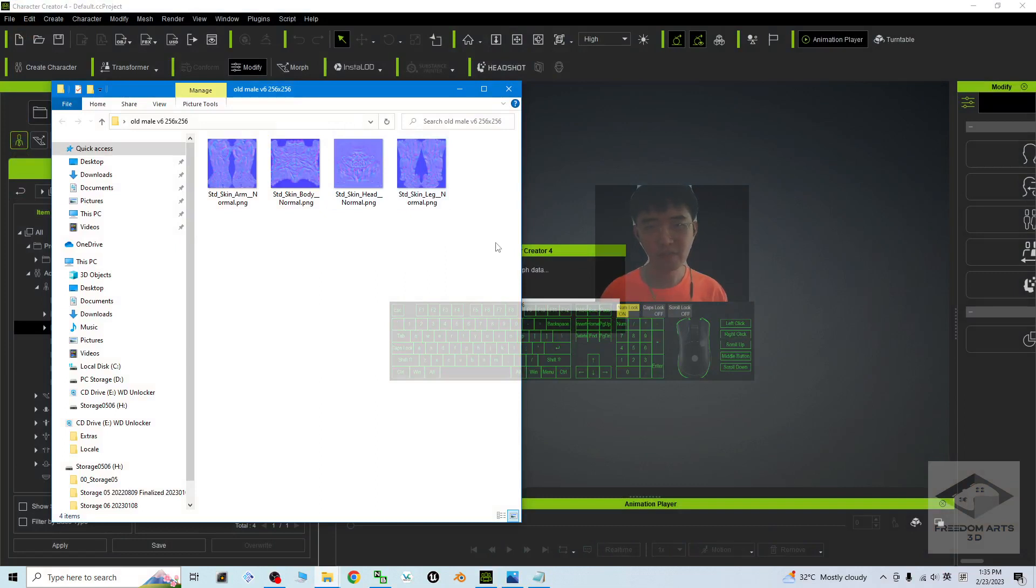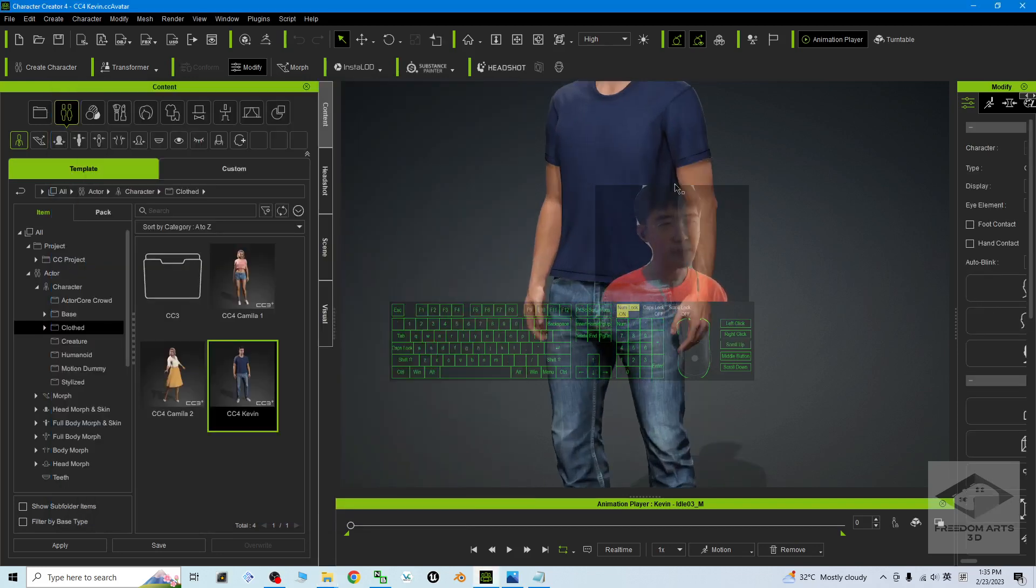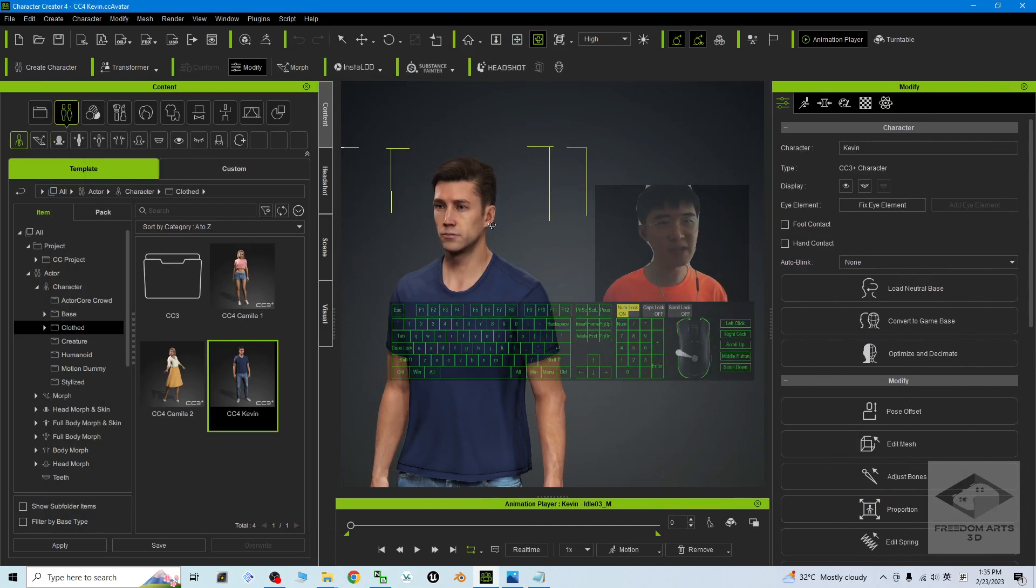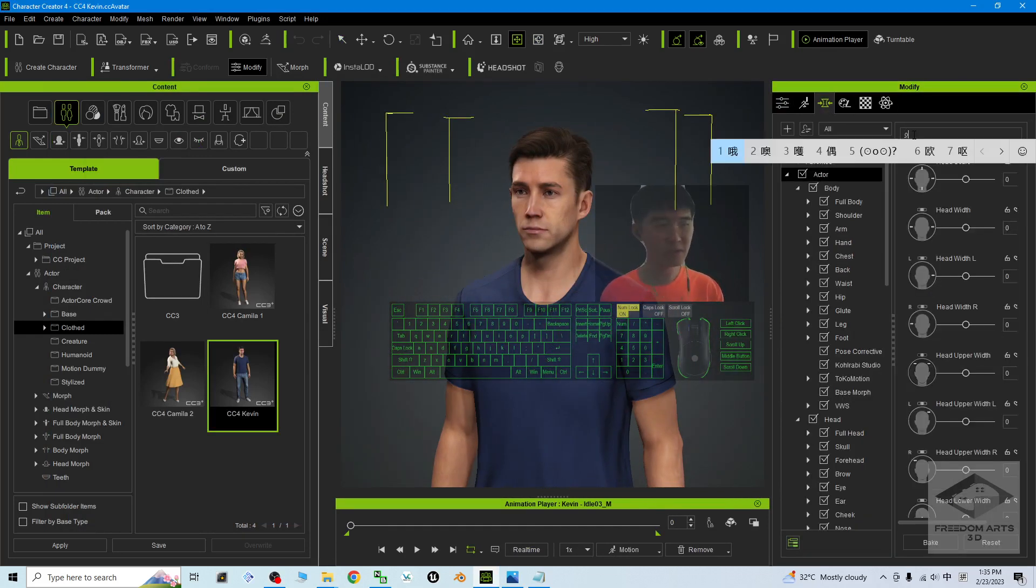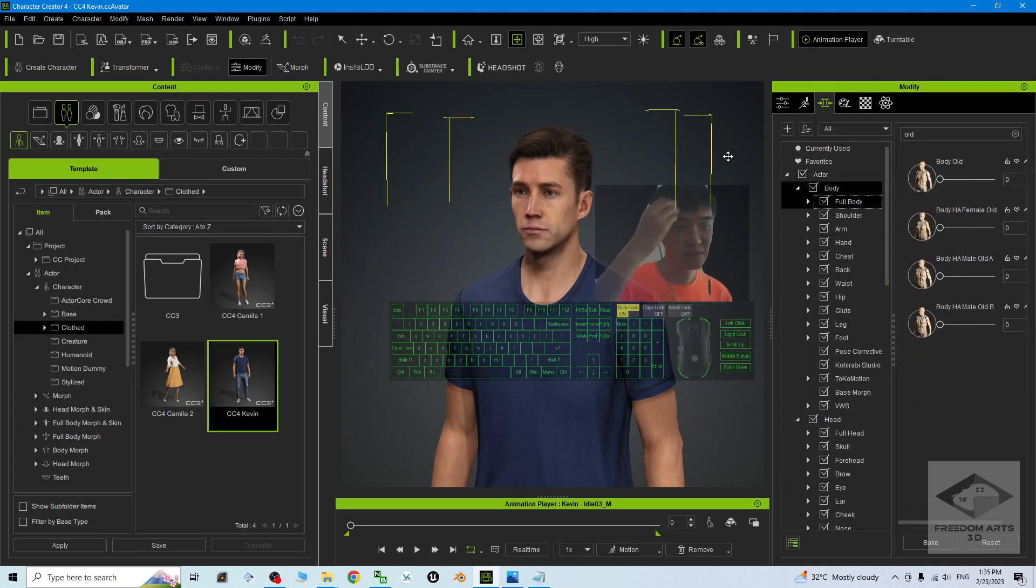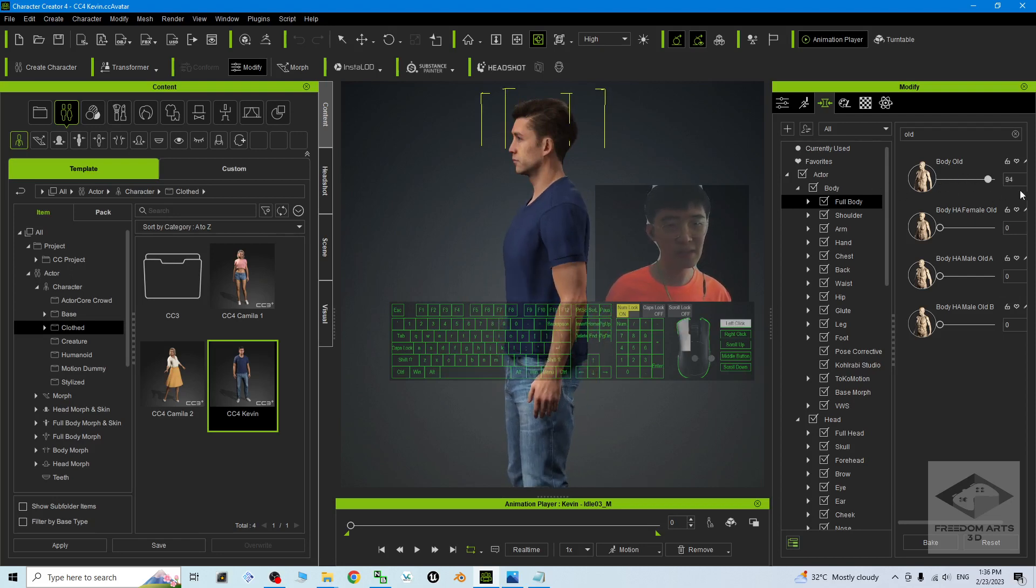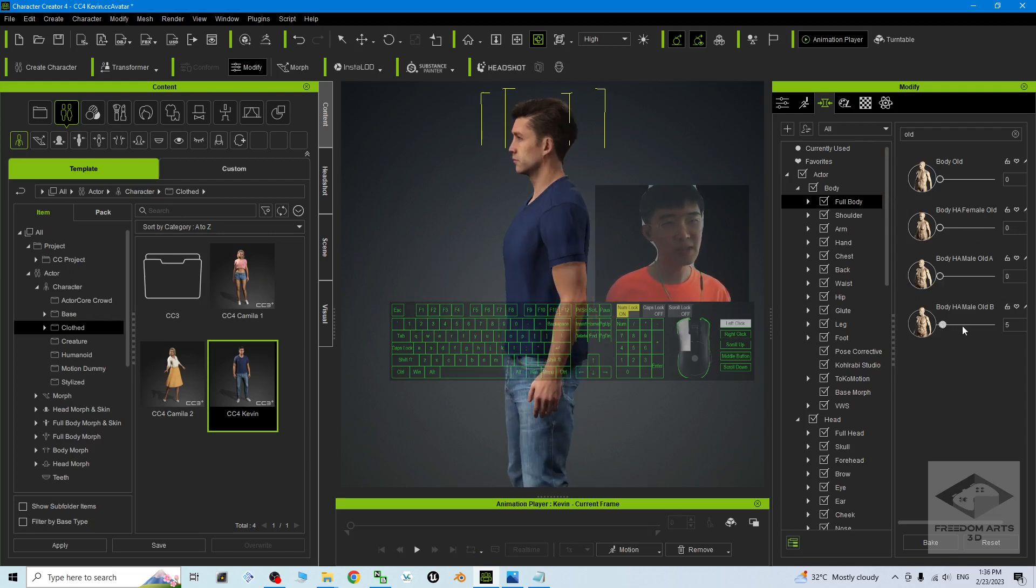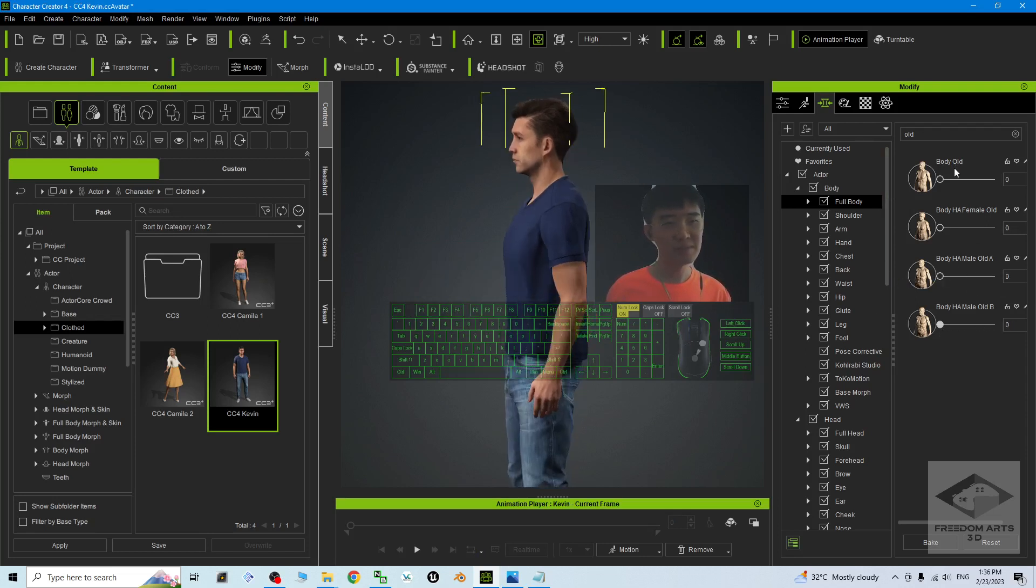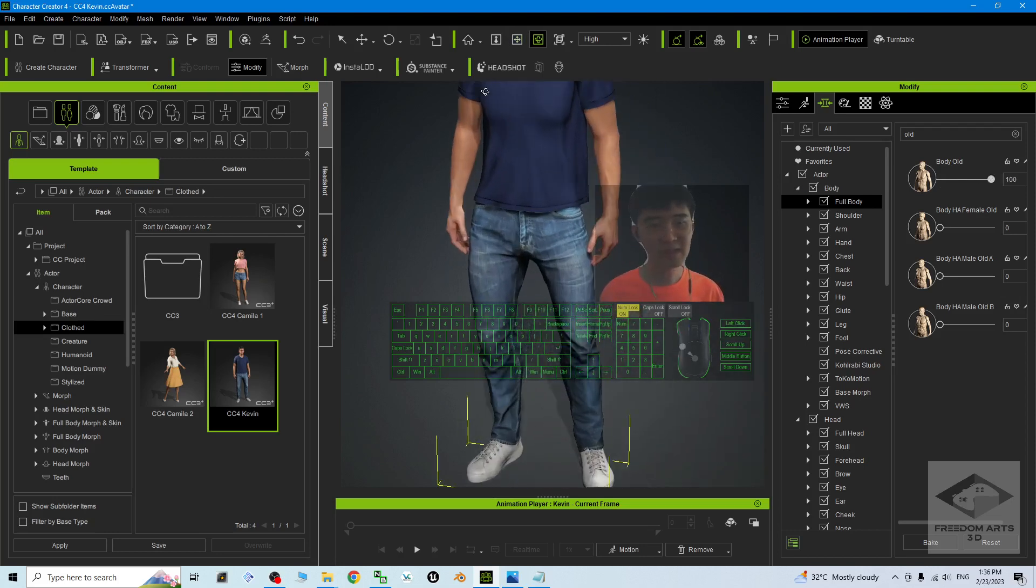These four normal maps are applicable for the CC3 plus avatars. Start from here. First, I'm going to adjust the morph. I'm going to find it from here. I'm going to search 'old,' then go to the full body. Here you can see the full body morph: body old. You can adjust it, or you can use the body male older. As long as you get him older, then next.